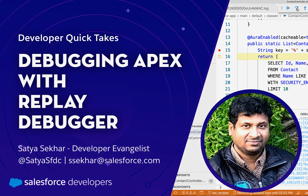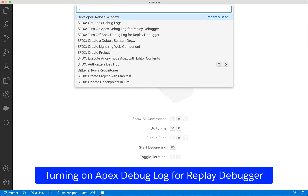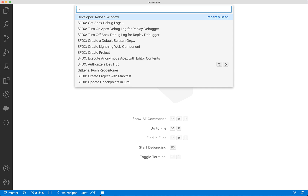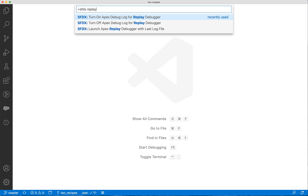Let's see how it works. We can start working with Apex Replay Debugger by turning on debug logs. Let's do that from VS Code using the command palette. Type sfdx replay and select SFDX: Turn On Apex Debug Log for Replay Debugger.